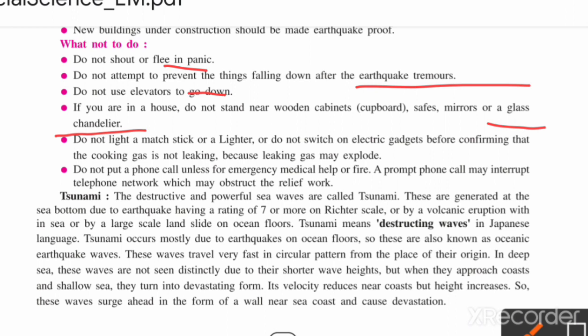Do not light a matchstick or a lighter, and do not switch on electrical gadgets before confirming that the cooking gas is not leaking, because leaking gas may cause an explosion.